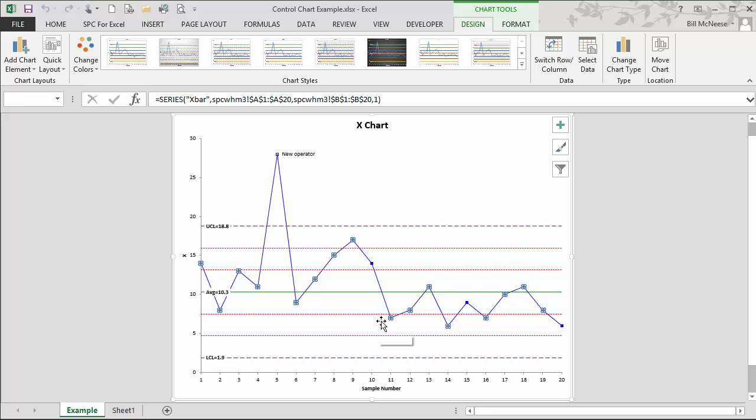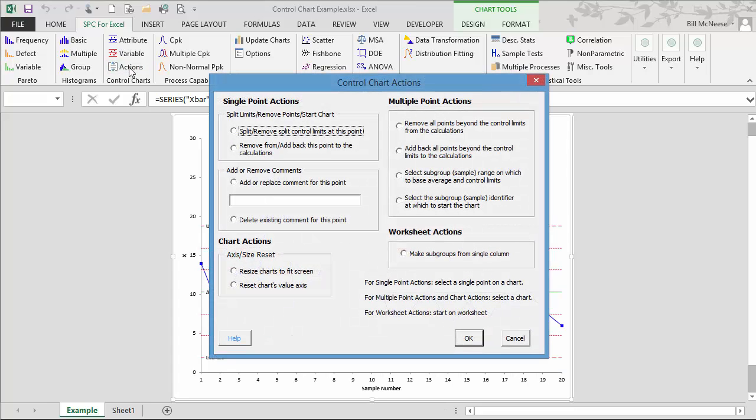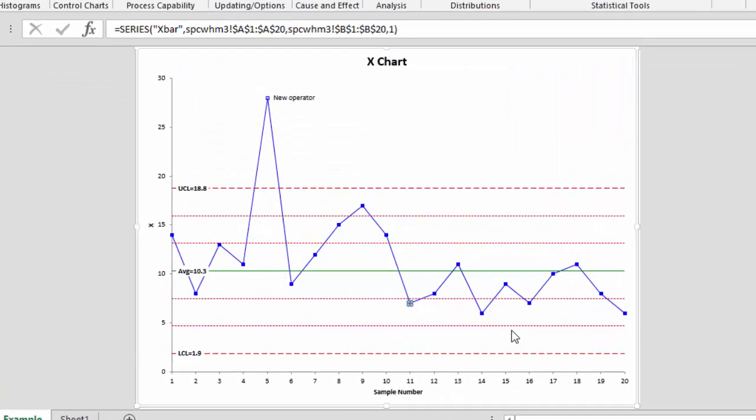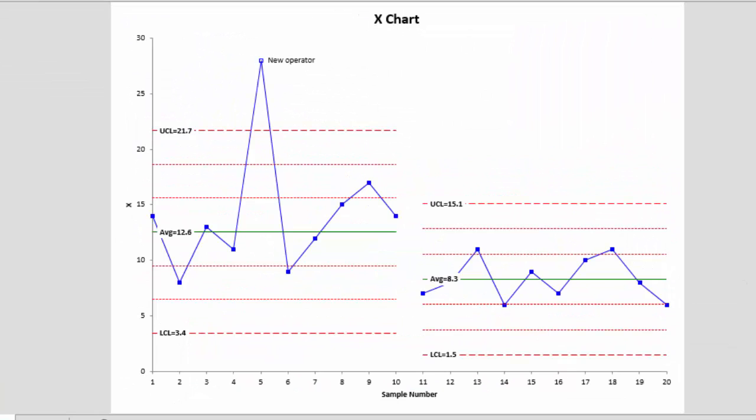Sometimes Excel does that to you. You come back and select the point, then go to the SPC for Excel ribbon again and select actions. Here we're going to say split control limits at this point and select OK. You can see now that we have split control limits. The average was around 12.6 back here, and our new average is around 8.3.